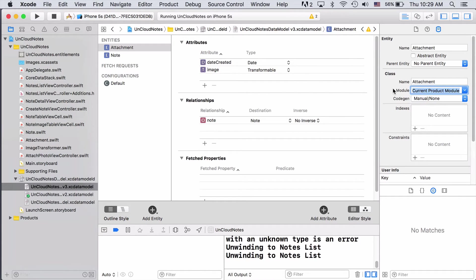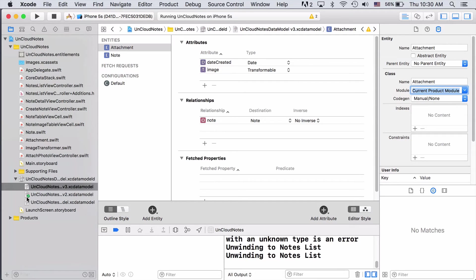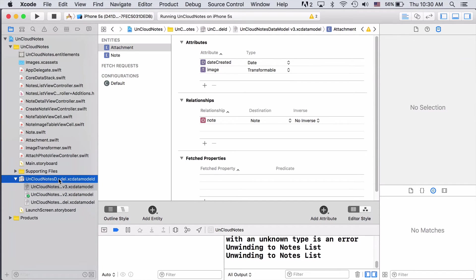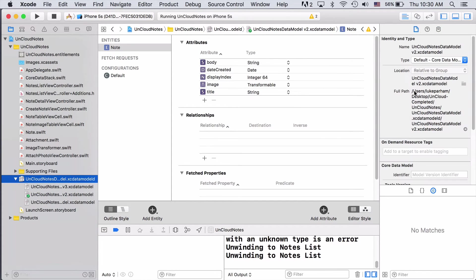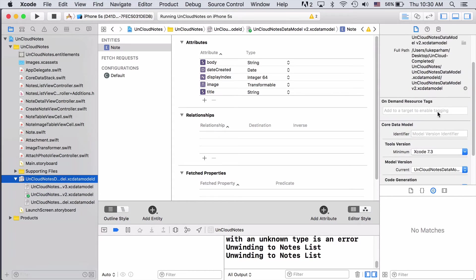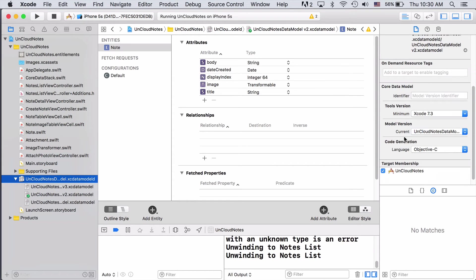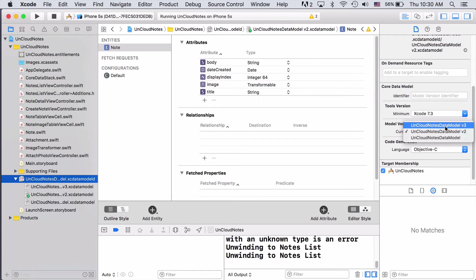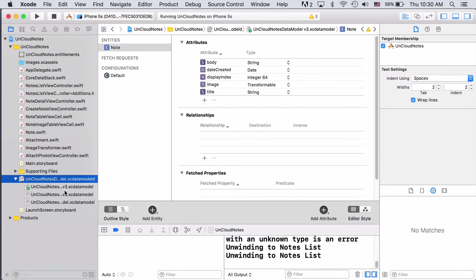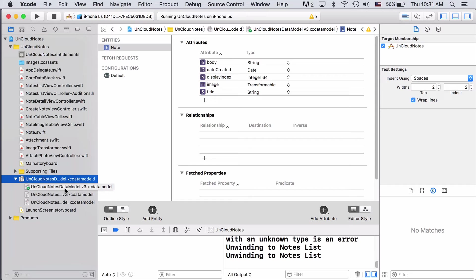Now that we've got our new version of the data set up, we need to make it the current version. As you can see, the little green checkmark is currently on V2. To change this, we can just click on our data model, come to the file inspector, and then down here we have our current model version. So we can just change that to V3, and the checkmark will move up here. So if we built and ran at this point, which we shouldn't, the app would now be using version 3 of the data model. If we did build and run, all of our current images would be lost in the transition, since we haven't yet told Core Data to take the images from the old notes and set them up as attachments. That's where our mapping model comes in.